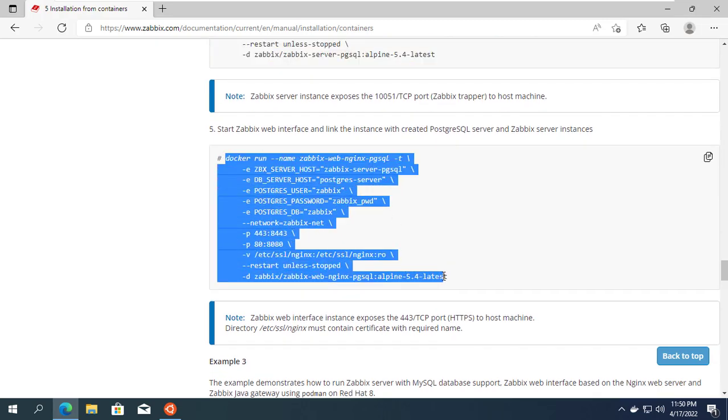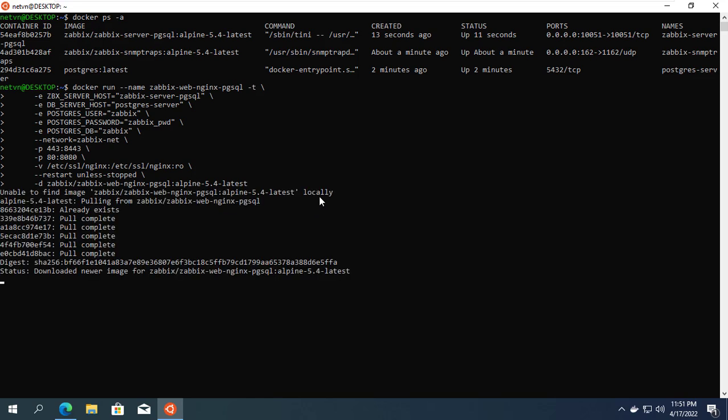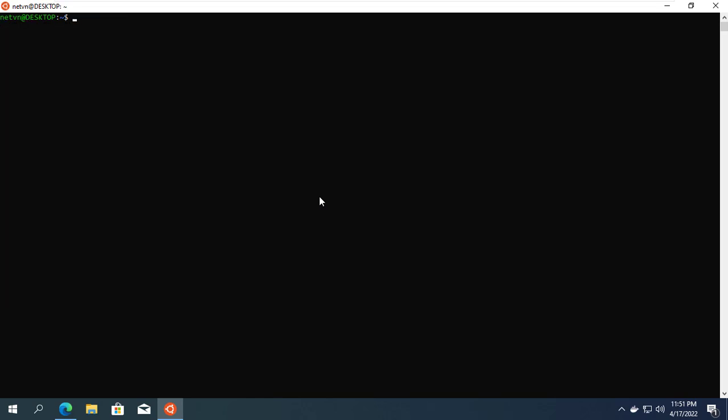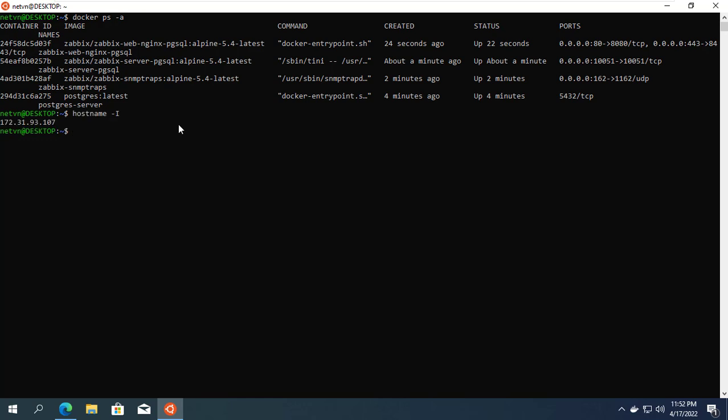And finally the final container, which will provide a web interface for you to get the information collected during tracking. This container will need the database information and the Zabbix server container information. You notice the letters highlighted in red are the information to link with the previously created containers.